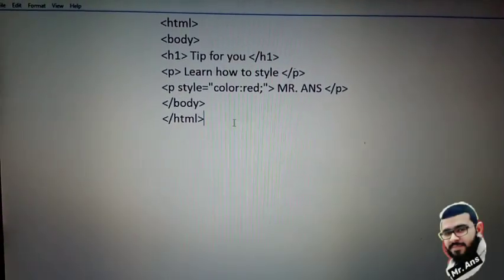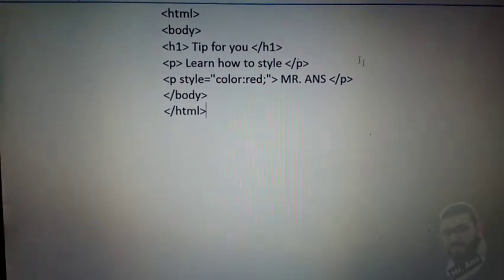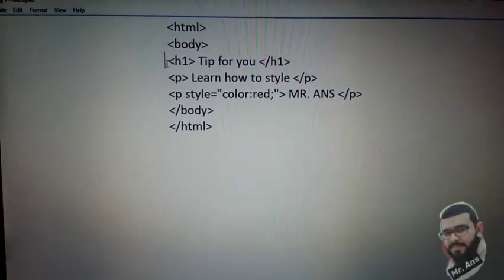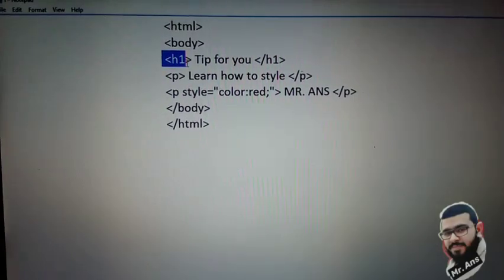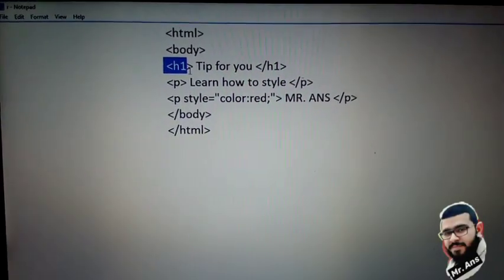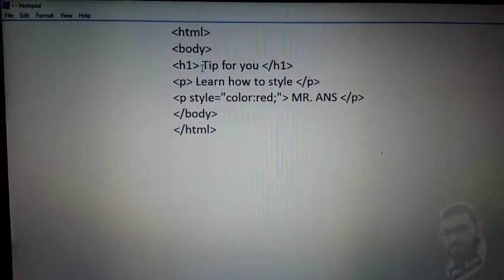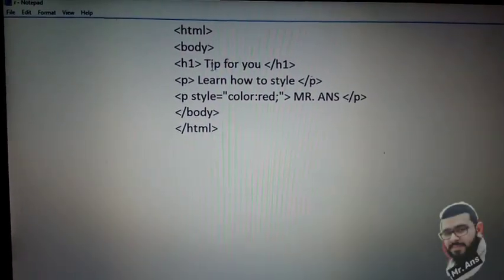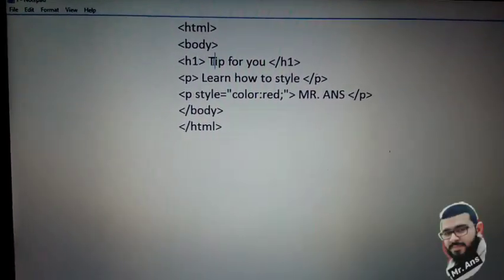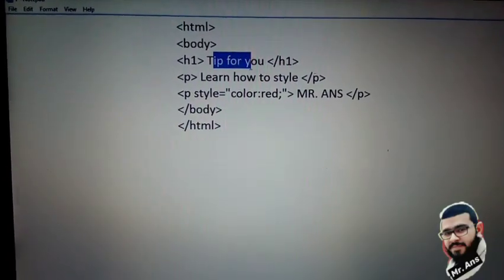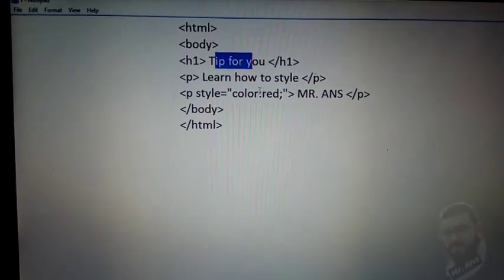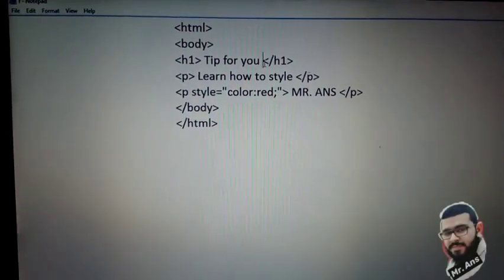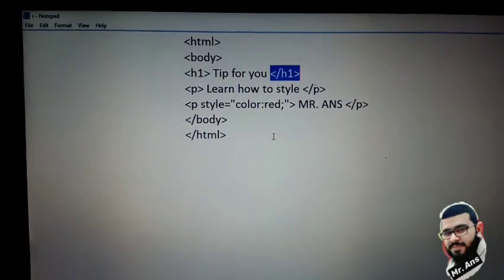This is our heading h1. This heading will be shown to the public on your webpage: 'Tip for you'. This is the closing tag of the heading.